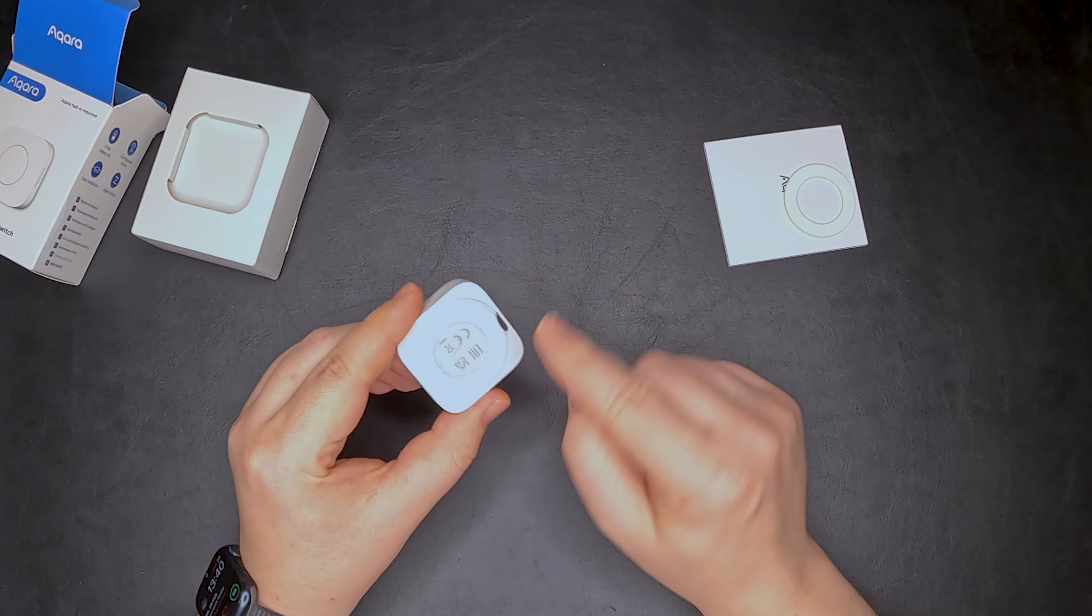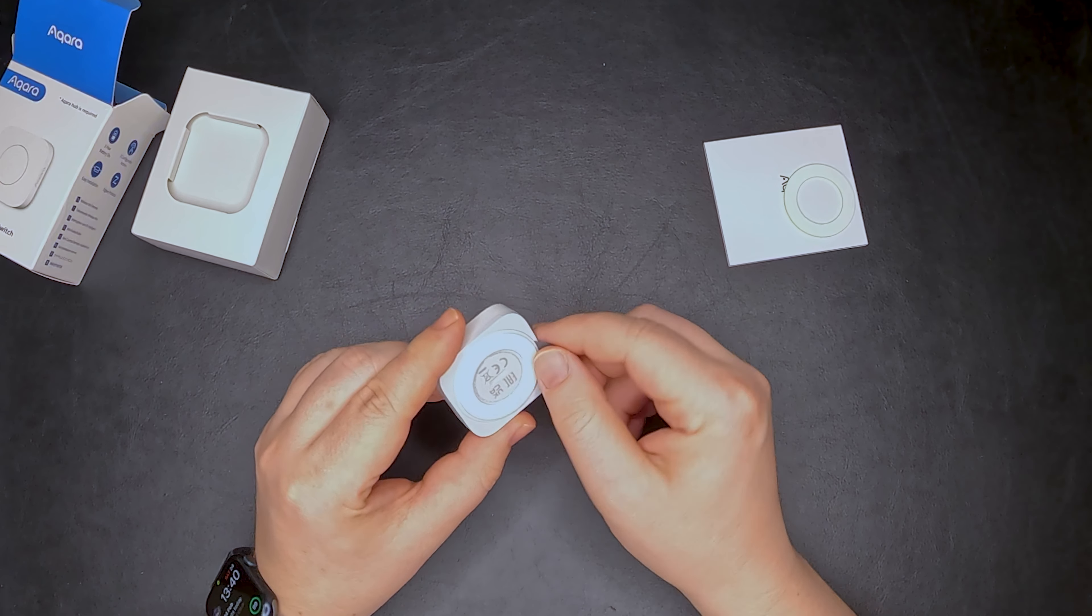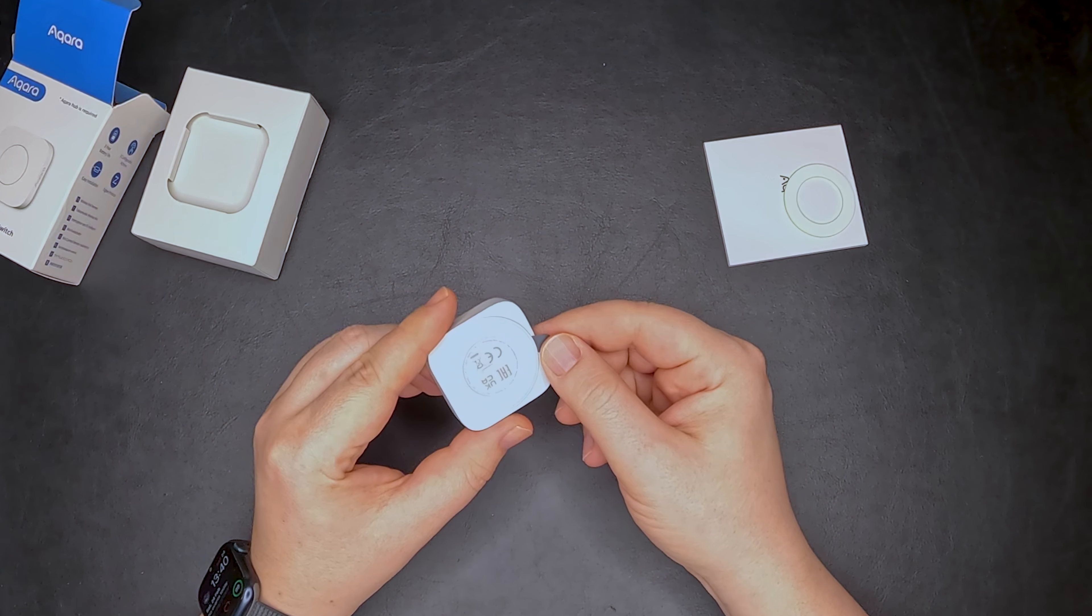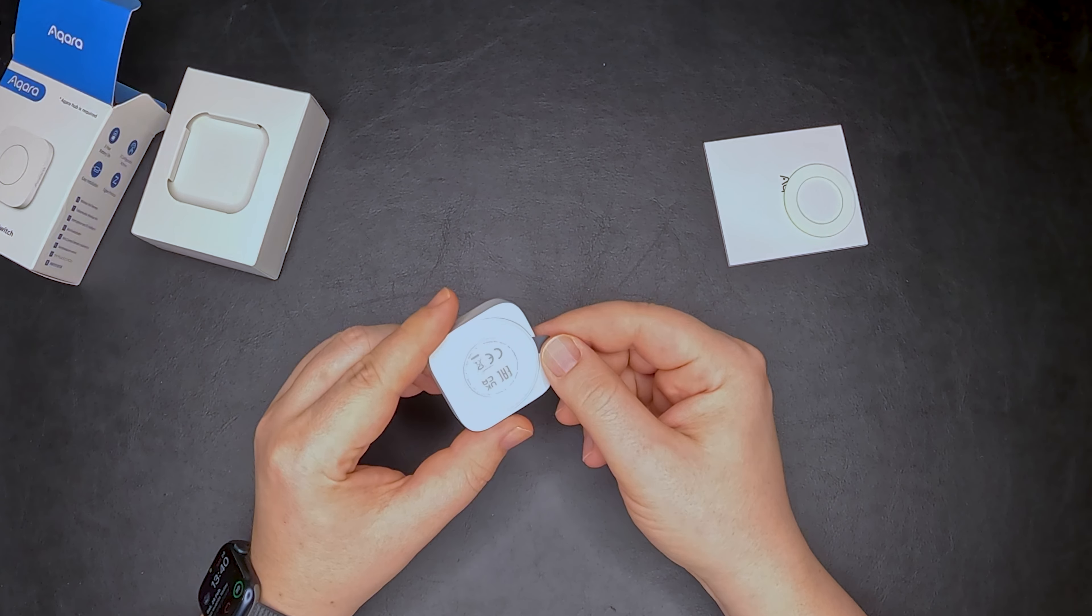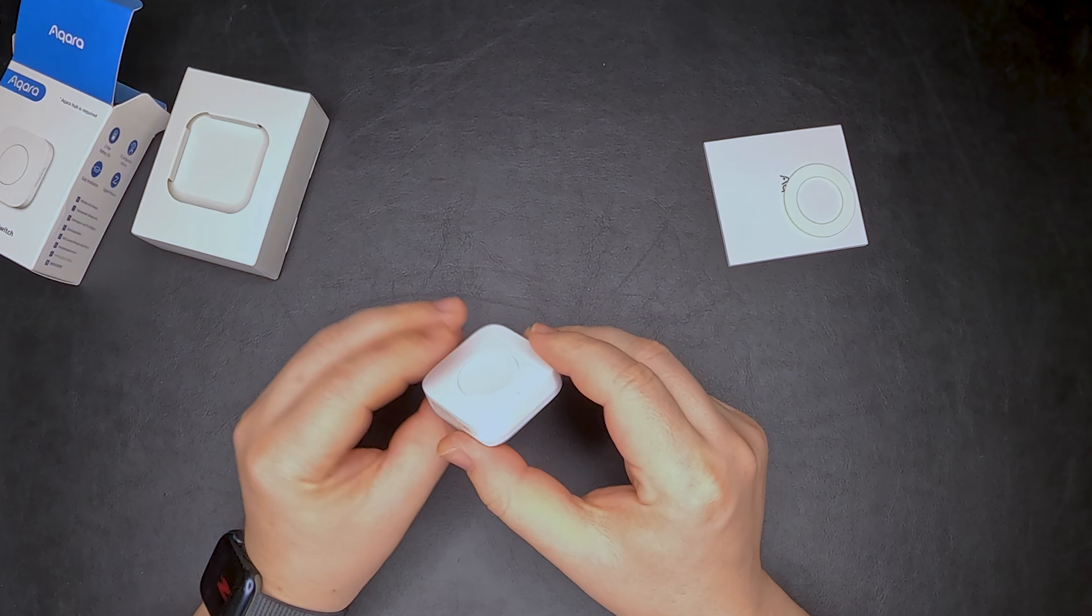Inside, we will find the manual, a spare adhesive ring, and the button.